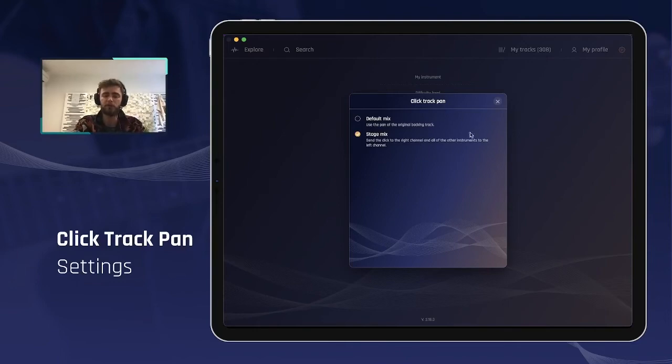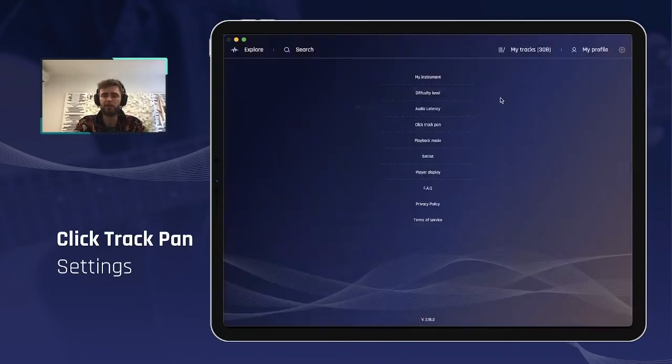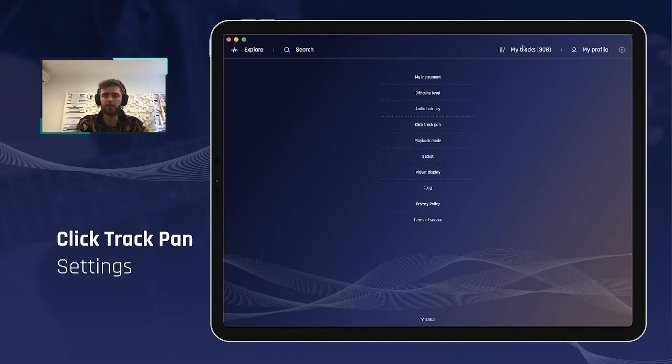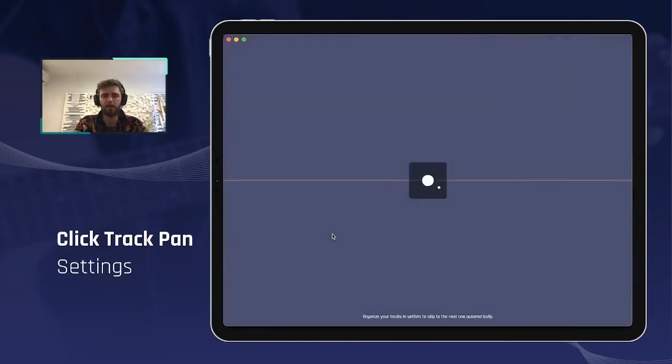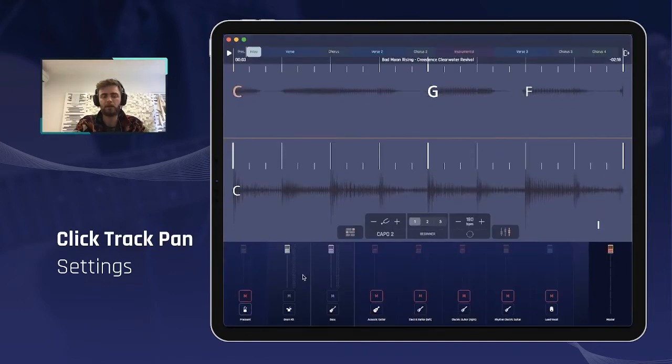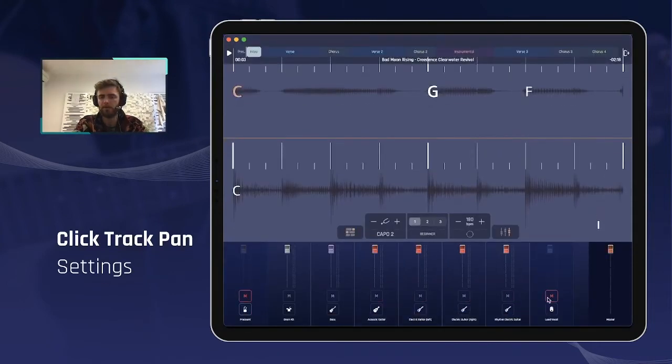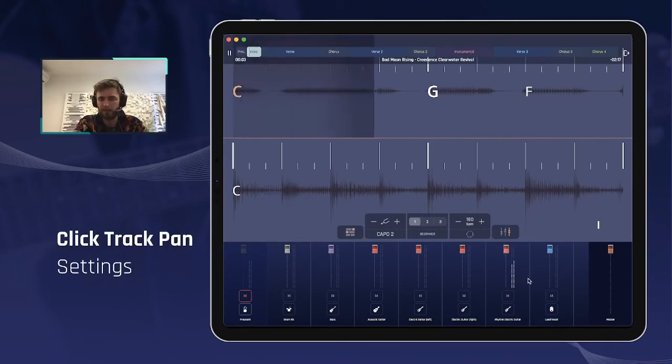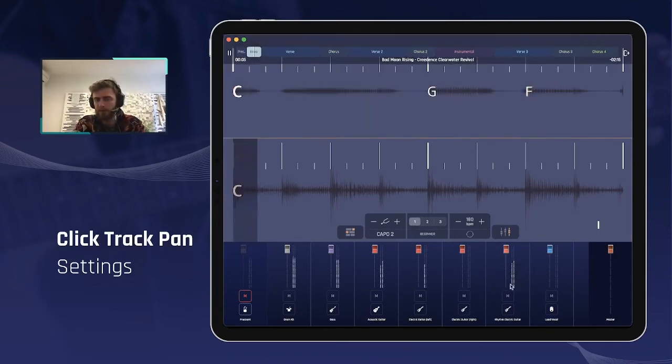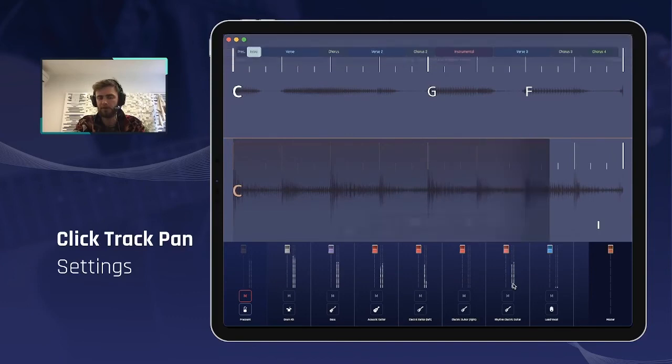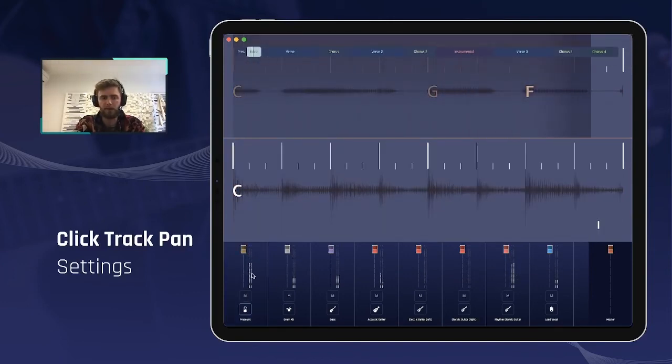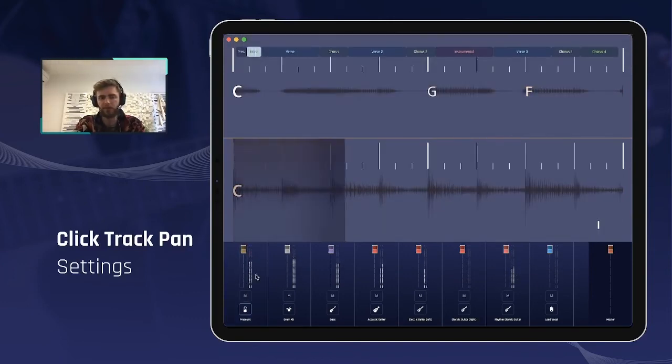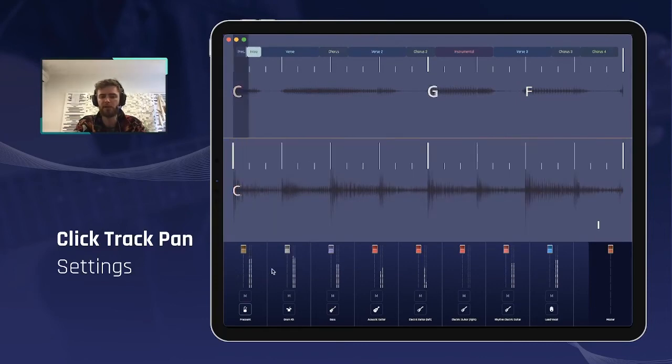So I'm going to show you exactly what it looks like. If I select default mix here, I go to my tracks, I'm going to play one here. I'm going to unmute everything. You can see from the view meters directly, those two lines mean that the sound of this instrument is going to both of the channels and the click here is also going left and right.